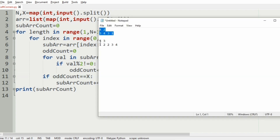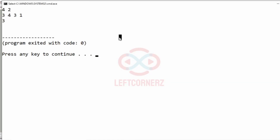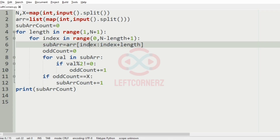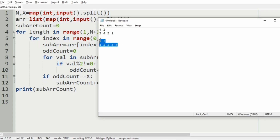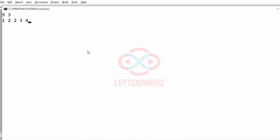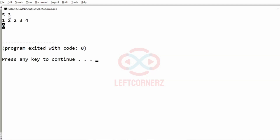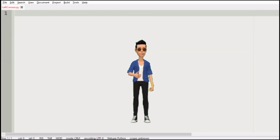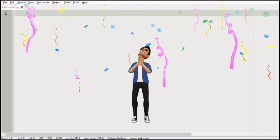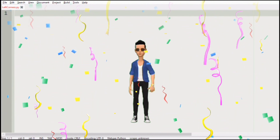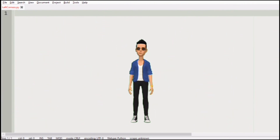Now let us execute the program with our first test case. We have got the correct output, that is 3, as we discussed in our logic. Then we will pass our second test case — here also we have got the correct output. As you can see, there are no possible subarrays with exactly 3 odd integers. Our program has passed all the given test cases successfully. Hope you guys understand, thanks for watching, see you in the next video.